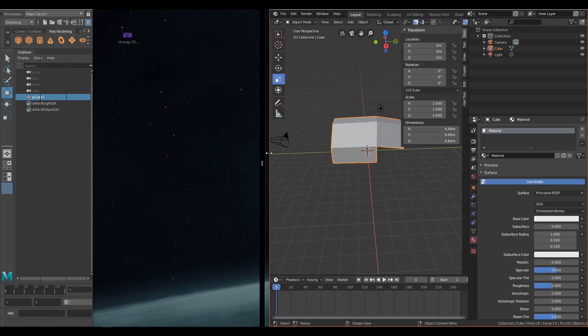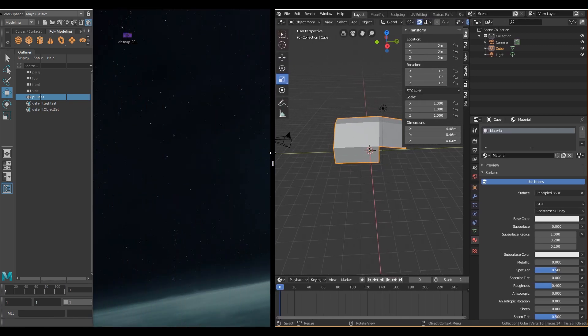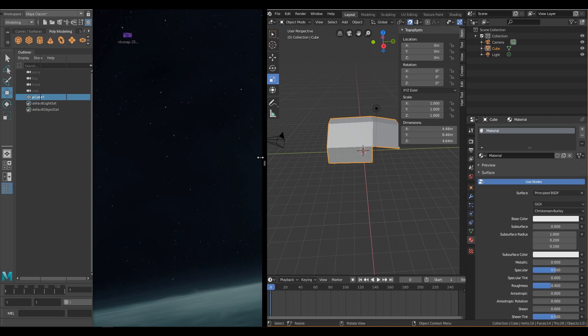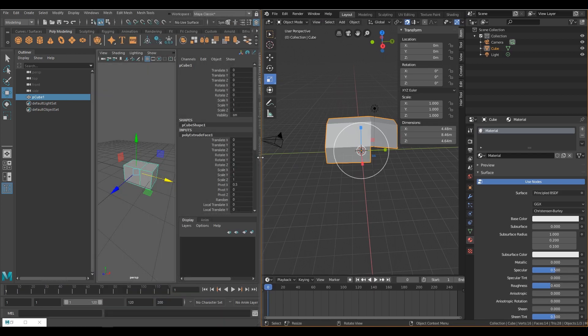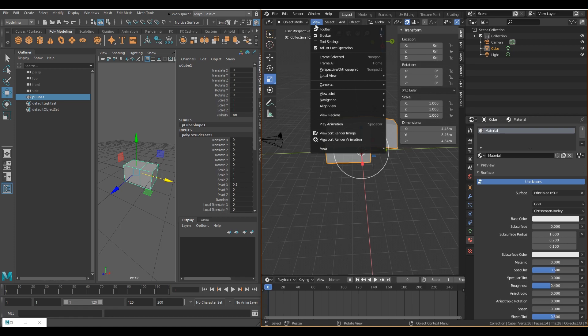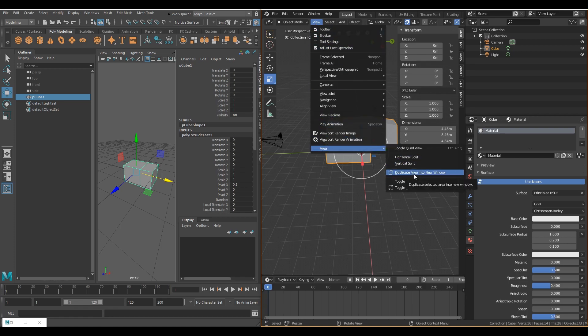It's worth noting though, that editors are only collapsible if they sit parallel to one another. And if you really need to use that sweet, sweet screen space on your second monitor, there is an option to tear off an editor and create a new window.